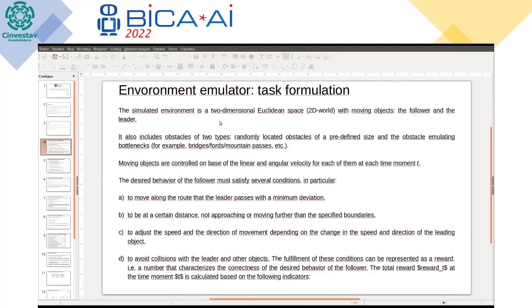One obstacle type consists of objects that have a size as big as the moving objects. The other one is a bridge that simulates some bottleneck obstacle. The desired behavior of the follower is to follow the leader at a particular distance and not to intersect with any obstacles.